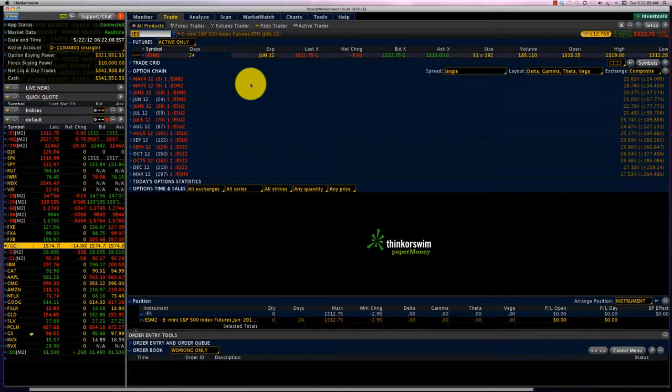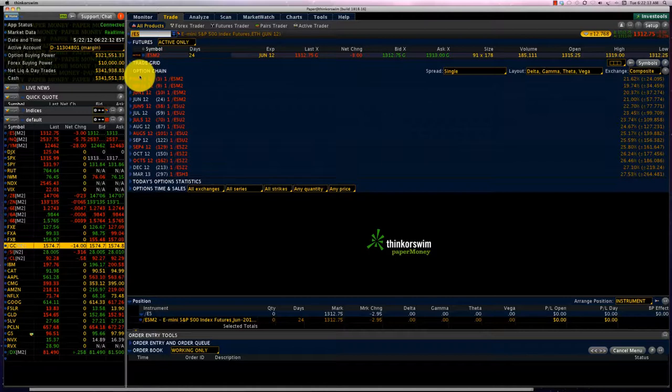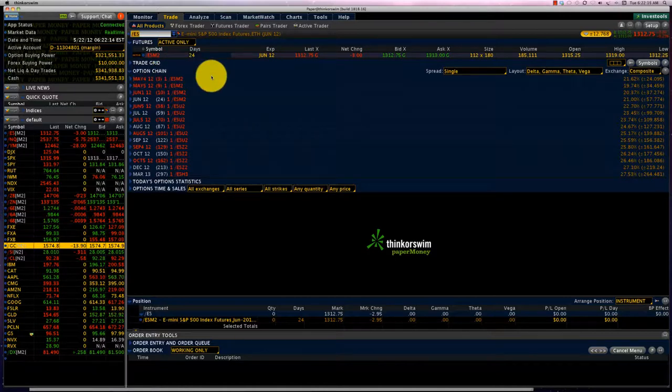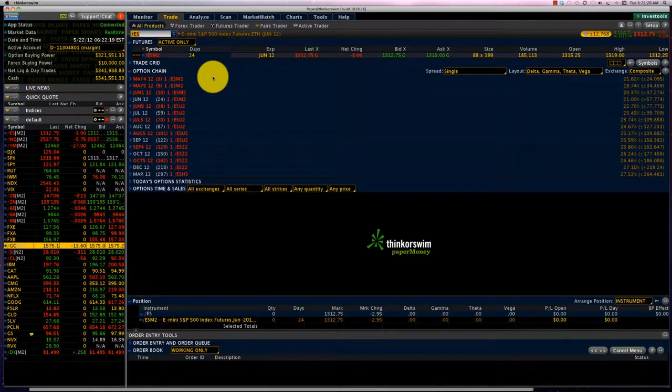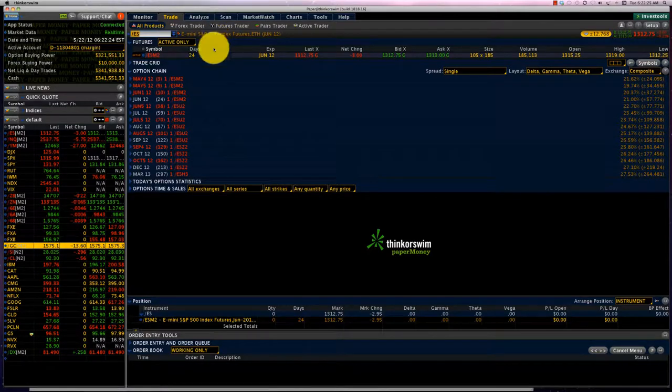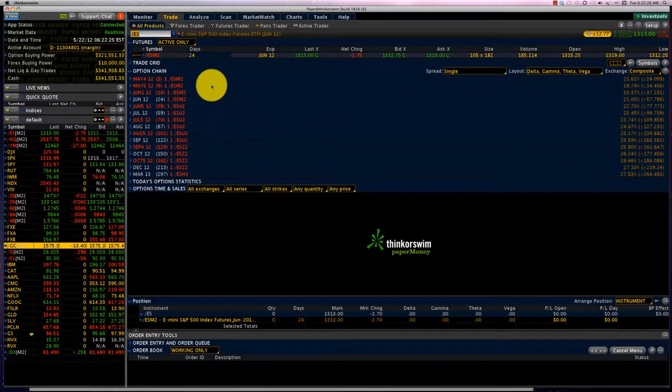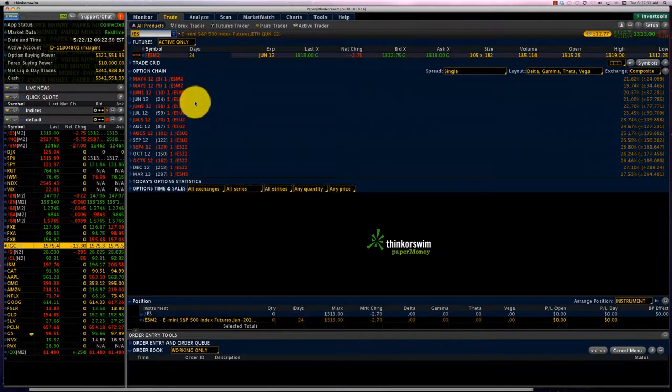This is actually quite interesting because these contracts trade on a 24-hour basis. So this is the only place where you have options that trade on a 24-hour basis. You have the E-mini S&P 500 index futures, the /ES, and if you wanted to trade options on the futures market, this is where you would come.